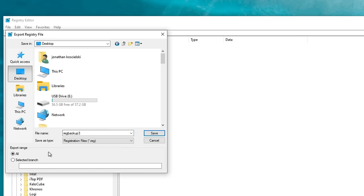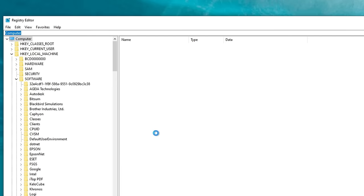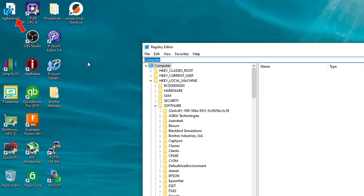So I'm just going to call it Reg Backup 3. Below the file name, we have Save as Type. You want to leave this as Registration Files. And then below that, for Export Range, you want to make sure that you tick All. From here, we want to go over, click the Save button, and you can see it has created the backup file on my desktop.